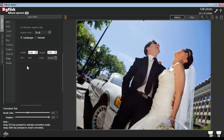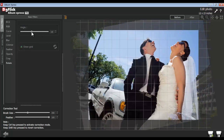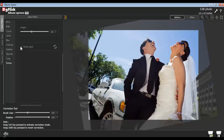From the Rotate option, you can rotate your tilted photos. Adjust the angle of the photo. The grid line will guide you to keep the photos parallel, or you can uncheck the Show Grid checkbox to remove the grid lines.